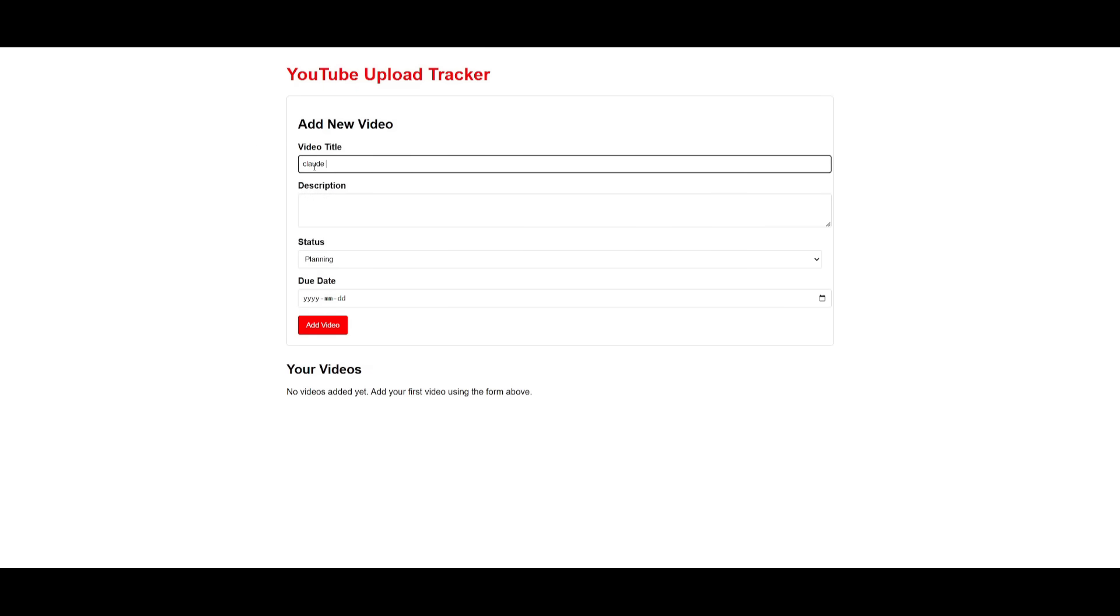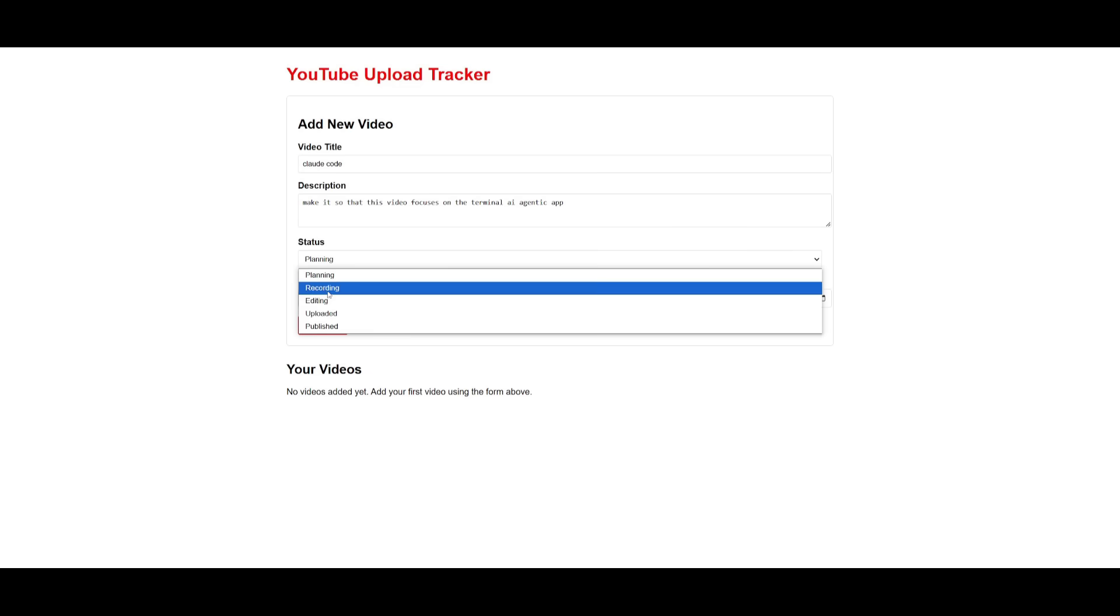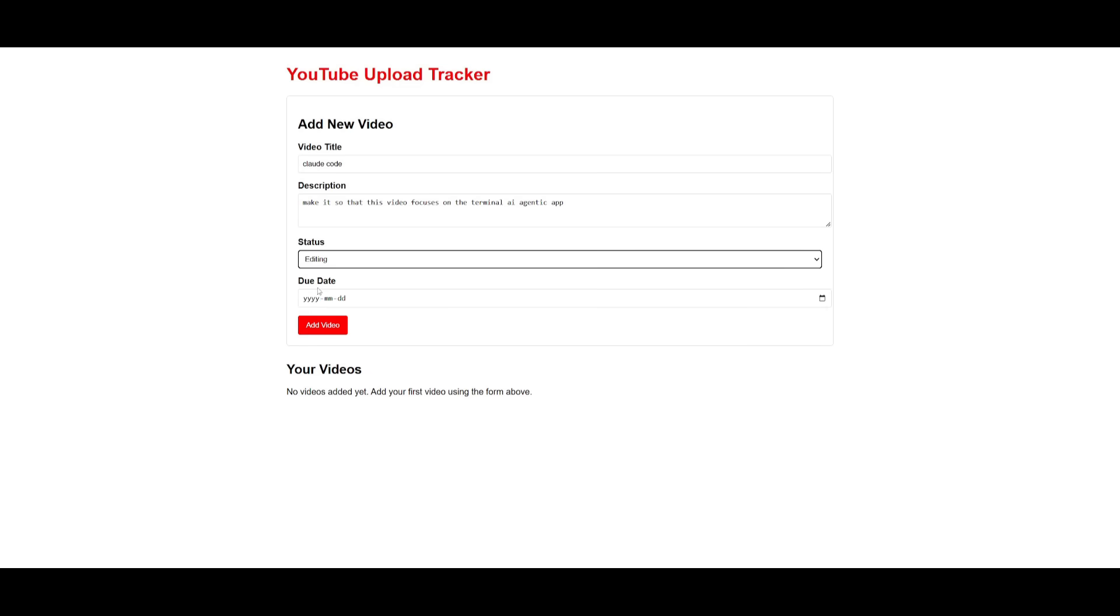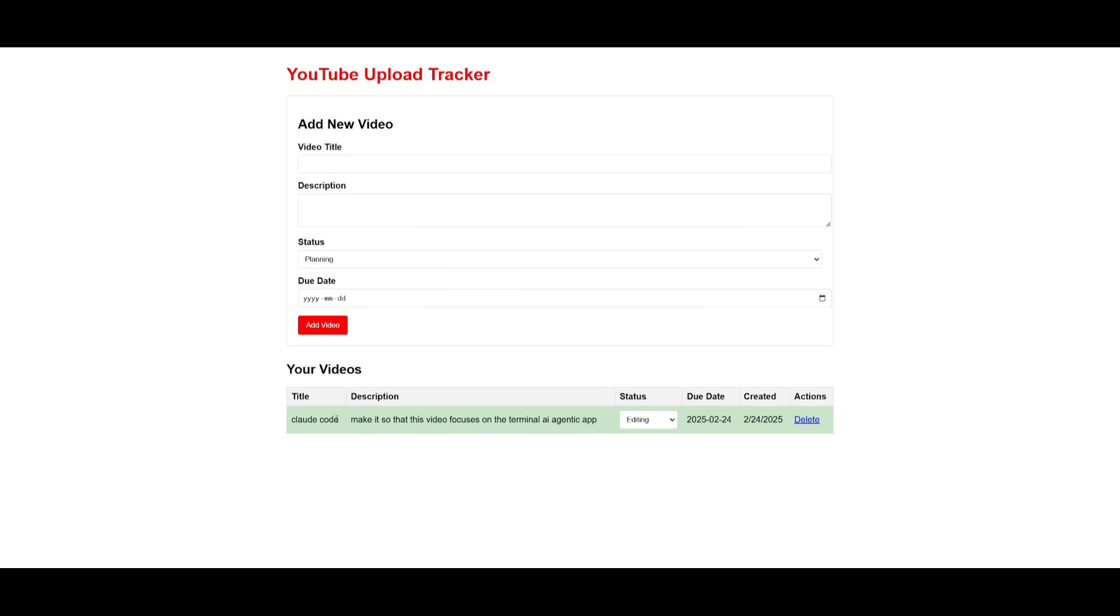So this is where I can say a video on cloud code. I can provide a description, make it so that this video focuses on the terminal AI GenSec app. And then we can say that this is something that I'm currently editing. And then we can give it a date for today and then add the video. And now you can see that it has created this.